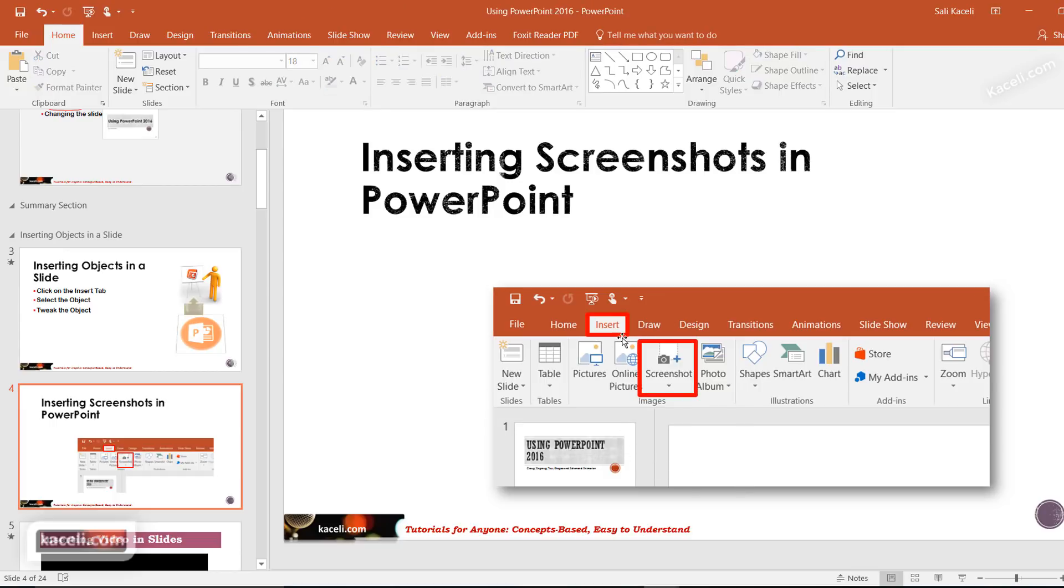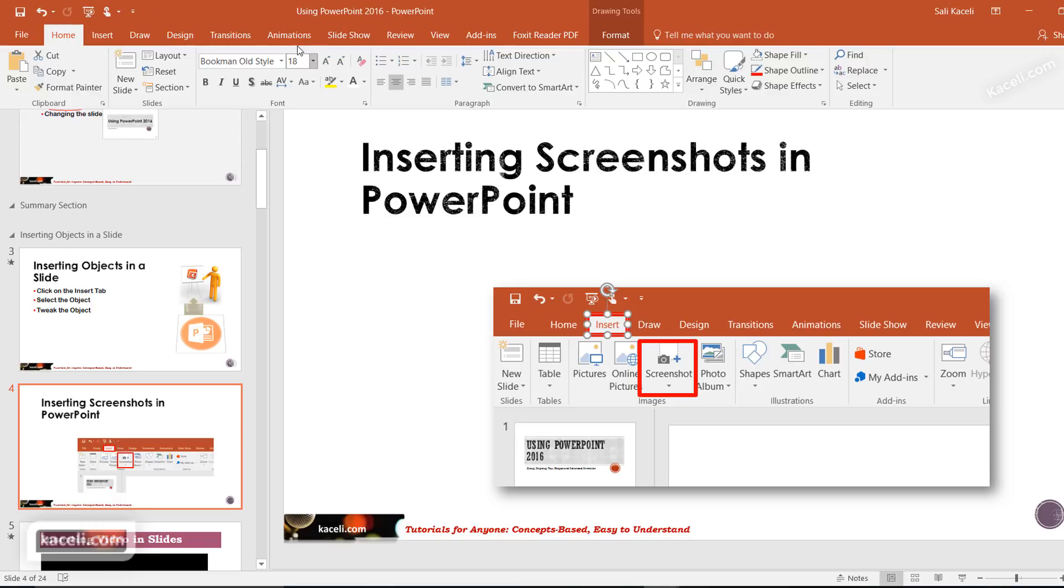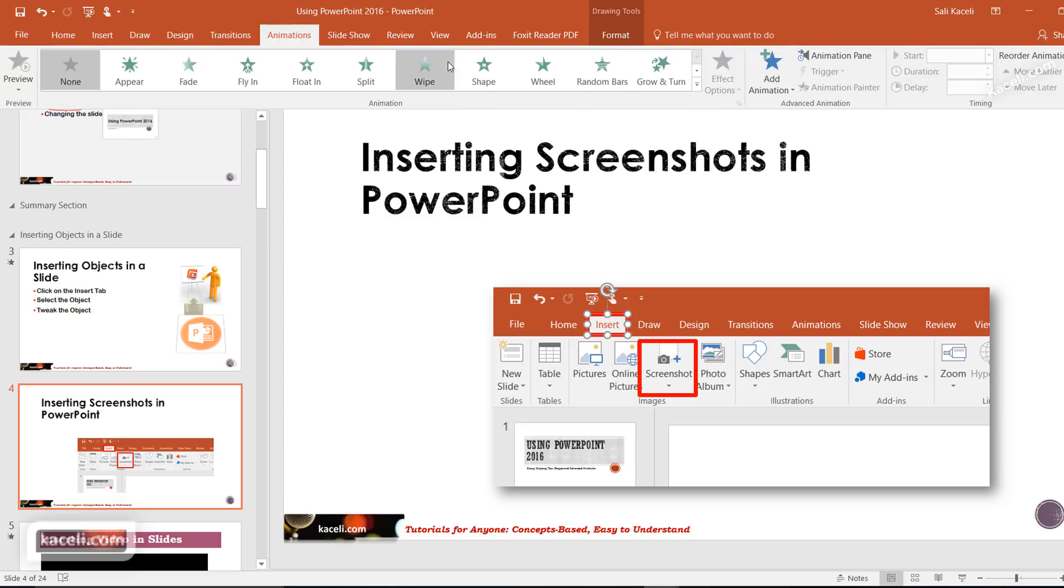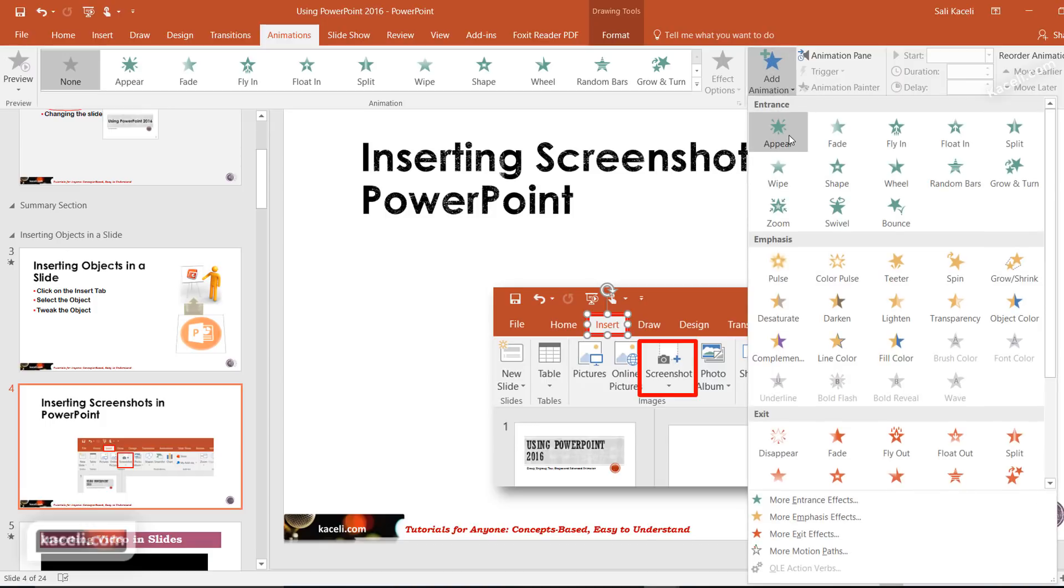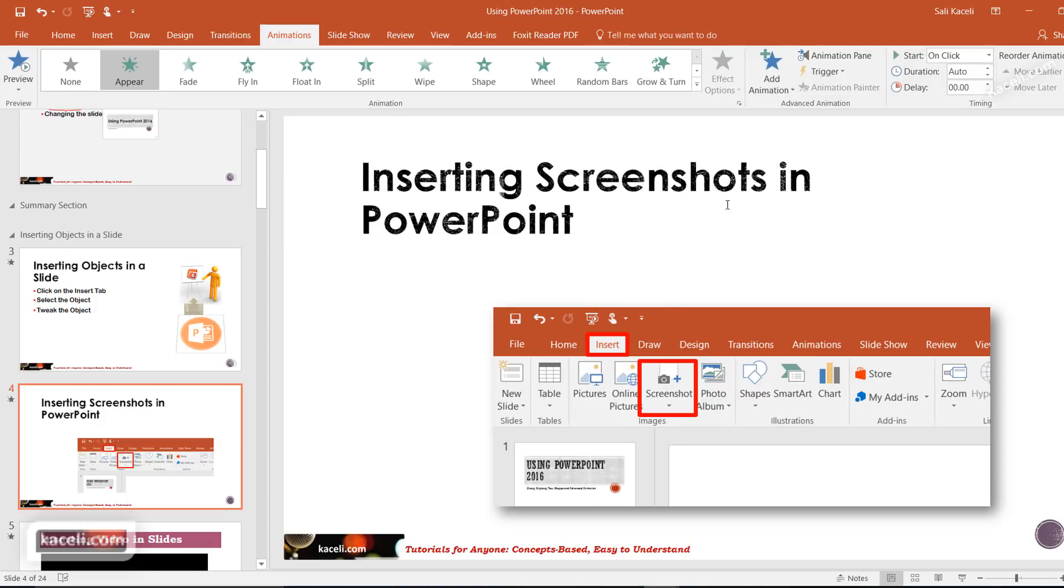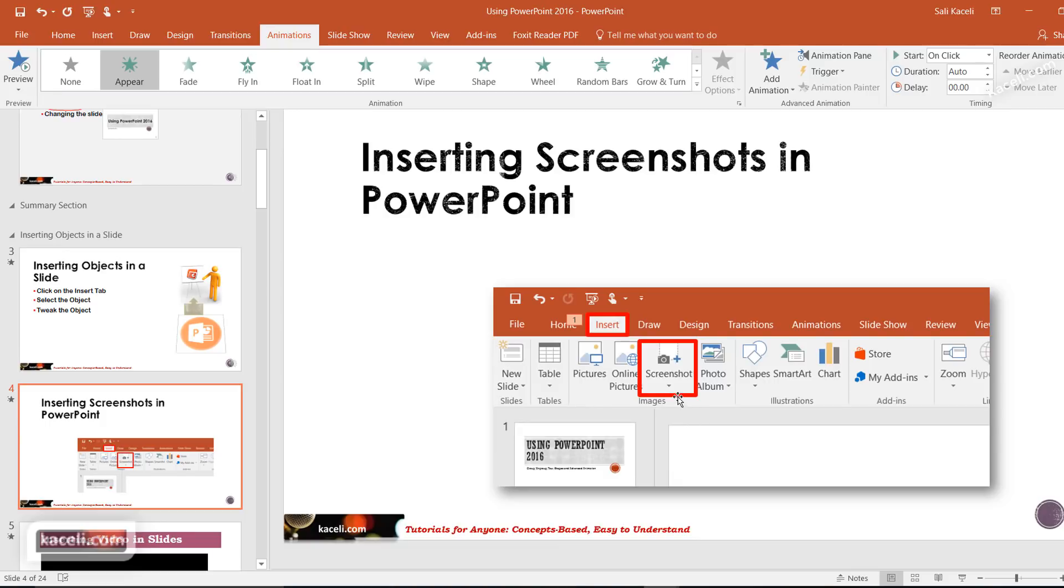Now each one of those you can also animate if you need to. If you go under Animations and then add animation, I want that to appear, and then I want this other animation item as well.